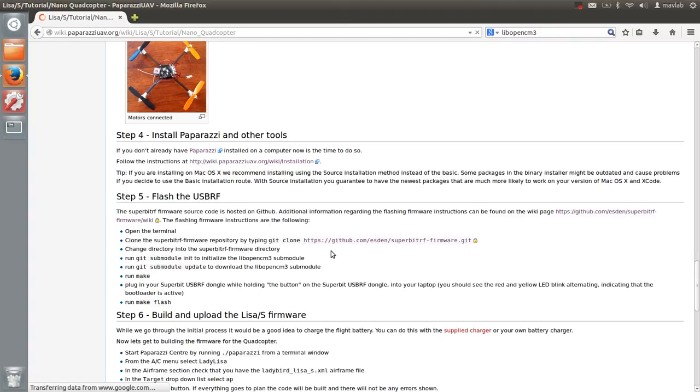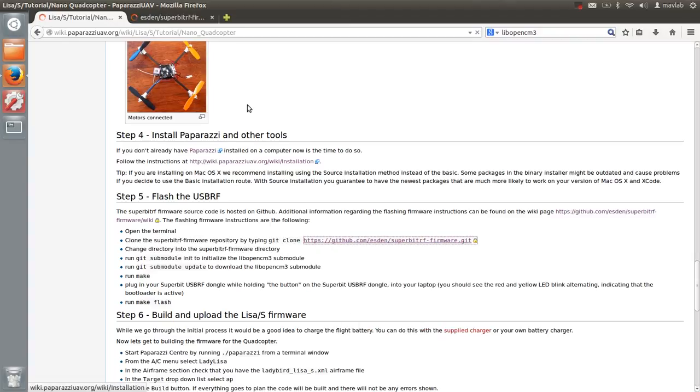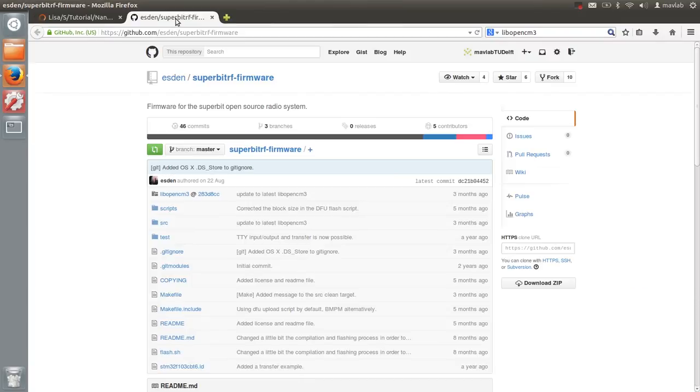In order to flash the SuperBit USB RF radio dongle, you will have to clone the SuperBit RF firmware repository from GitHub. On GitHub the source code looks as follows.